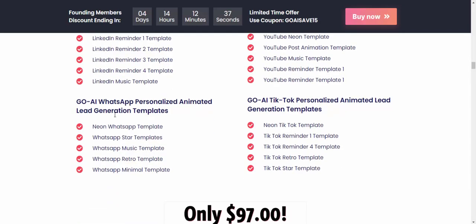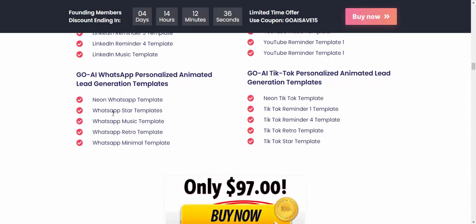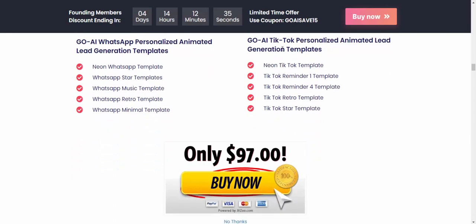There are also WhatsApp and TikTok templates — all for only $97. You can get this product via the link in my video description or use my affiliate link. Please subscribe to my YouTube channel and press the bell icon.